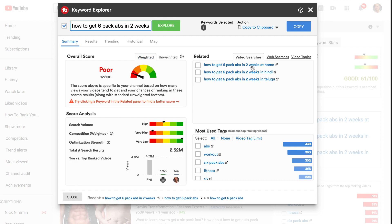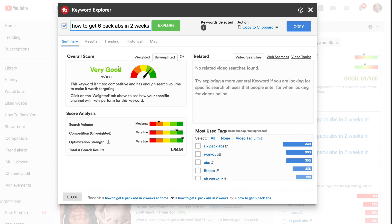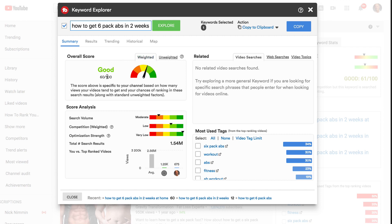Let's try 'how to get six-pack abs in two weeks at home.' The unweighted score says very good — 72 out of 100. It says this keyword isn't too competitive and has enough search volume to make it worth targeting. Click on the weighted tab and it says very good, 60 out of 100. Now I've quickly identified the keyword phrase I wish to target. The search volume is moderate, competition is very low, and the optimization strength is very low.